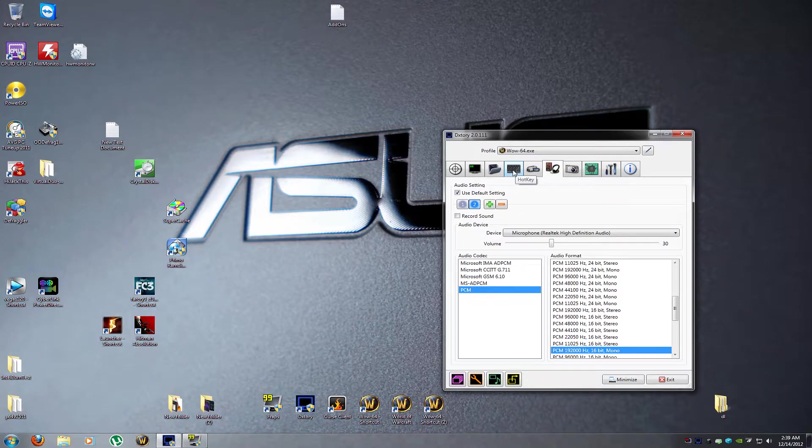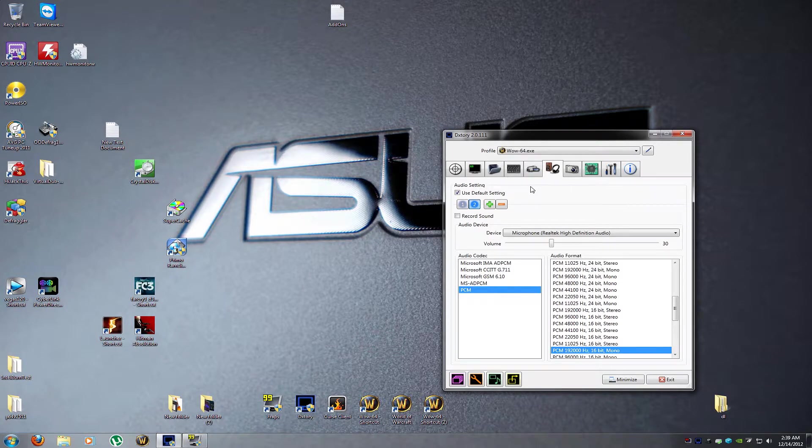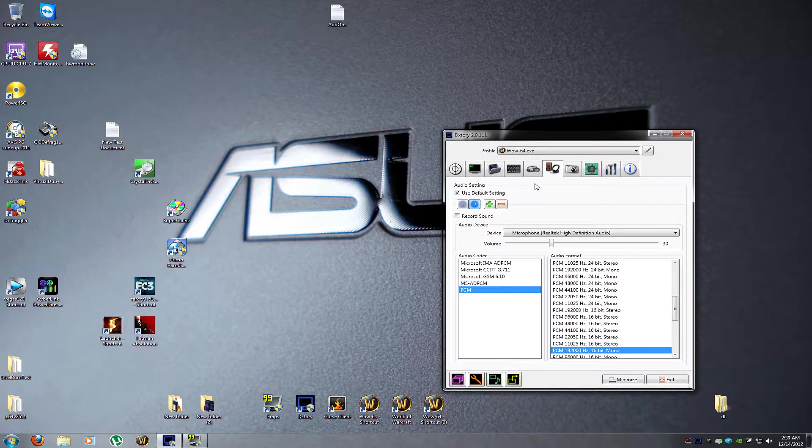What up, Easy Overdose here. I just wanted to make a follow-up video on the one I just did about DxTory settings and get a little more into the sound settings, because there is an issue with the way this records streams.